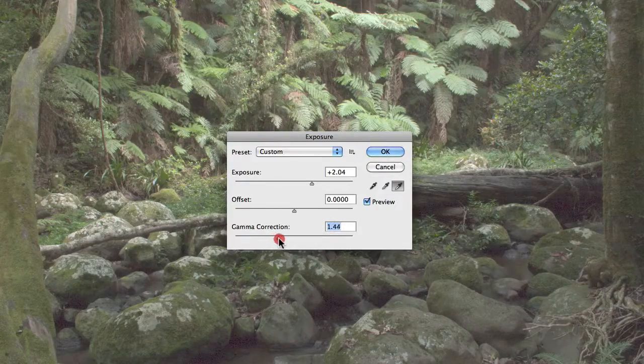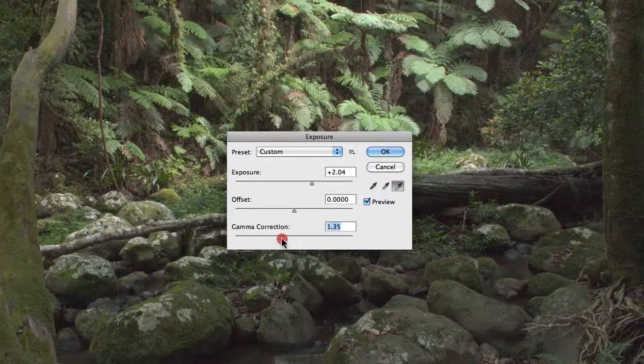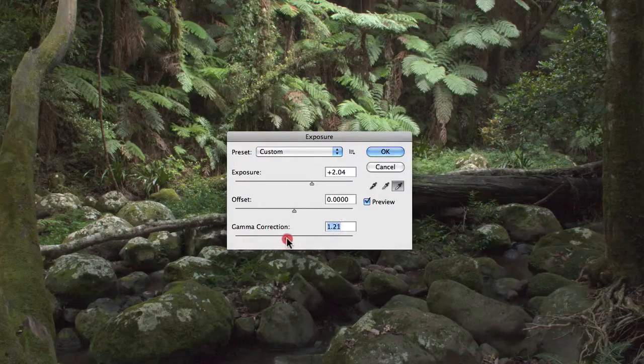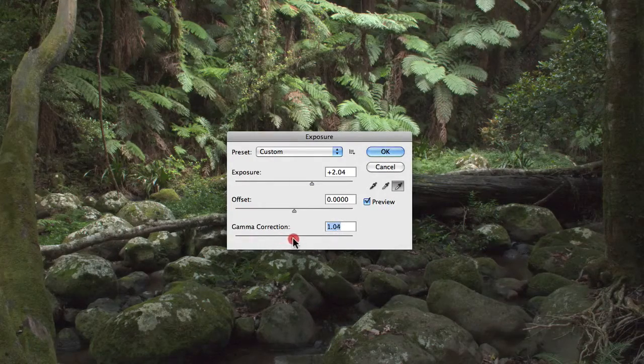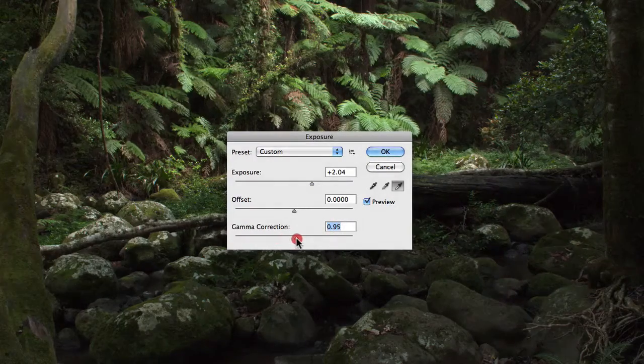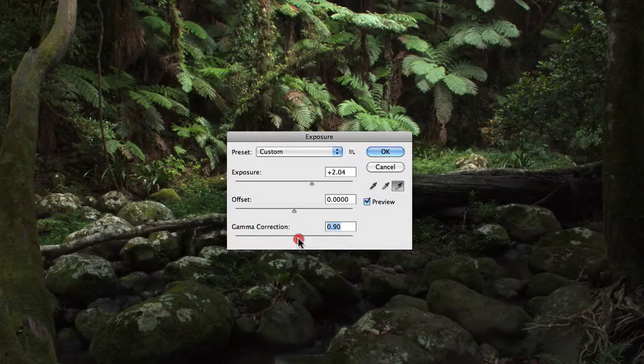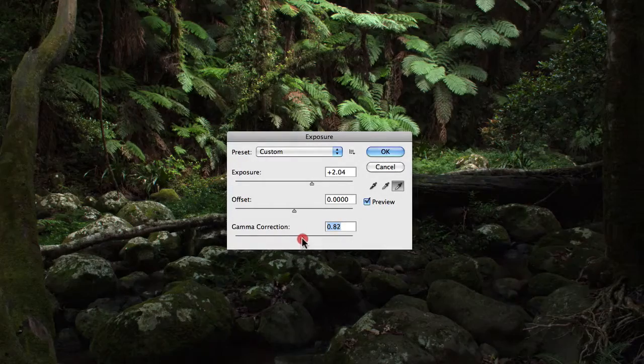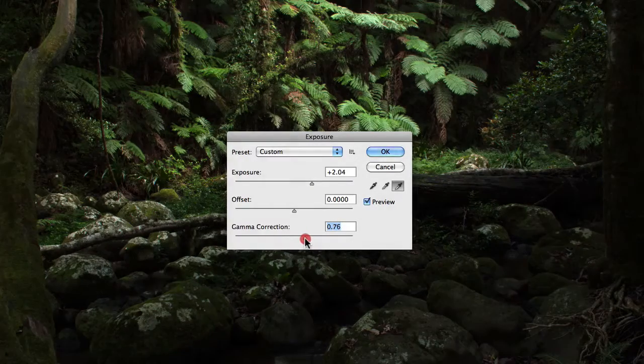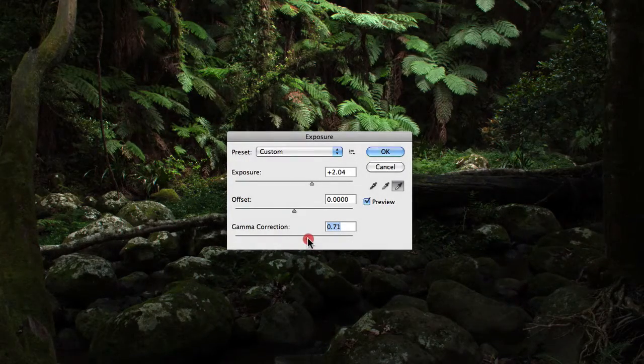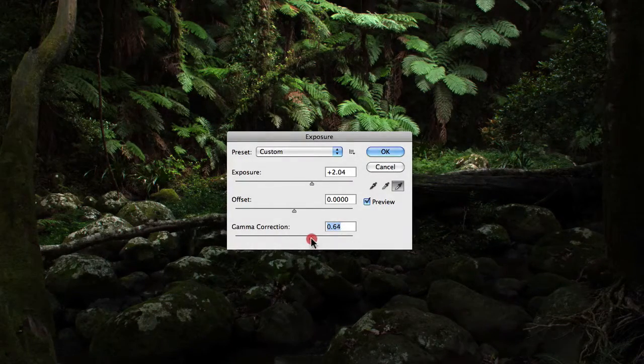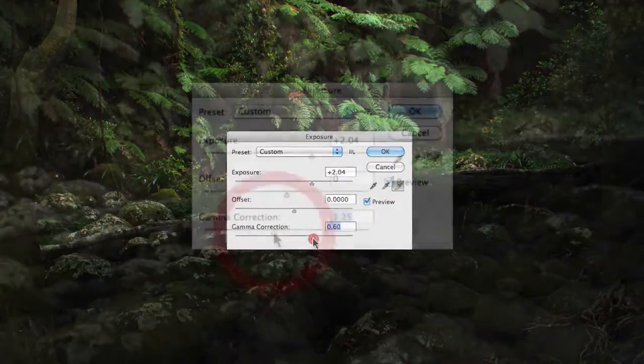But as I start to move the slider to the right-hand side and actually decrease the gamma value, the image will start to present with higher contrast, and you'll notice that there's a significant change in density as well.